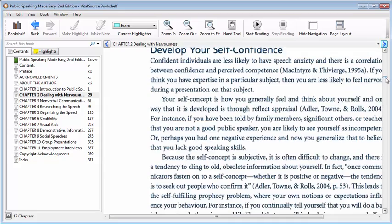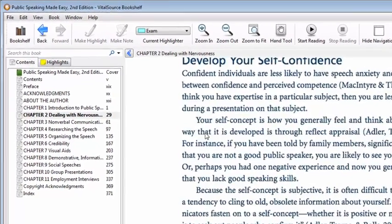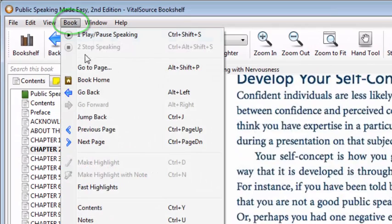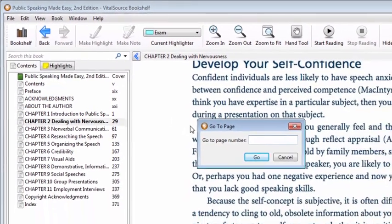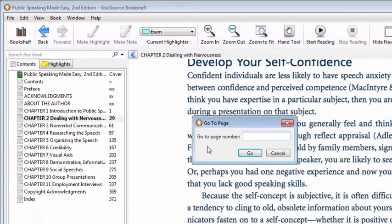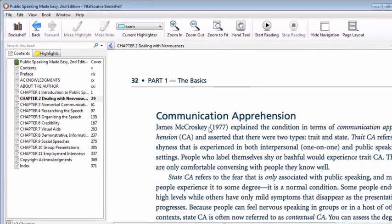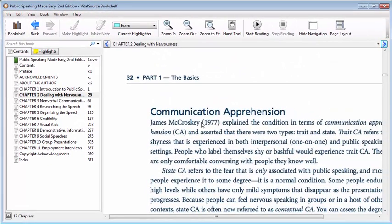To go to a specific page, from the menu at the top left, click Book and then Go to Page. A dialog box will appear. Type the page number of the page you want to view. Click Go or press Enter on your keyboard. The page will appear in the reading pane.